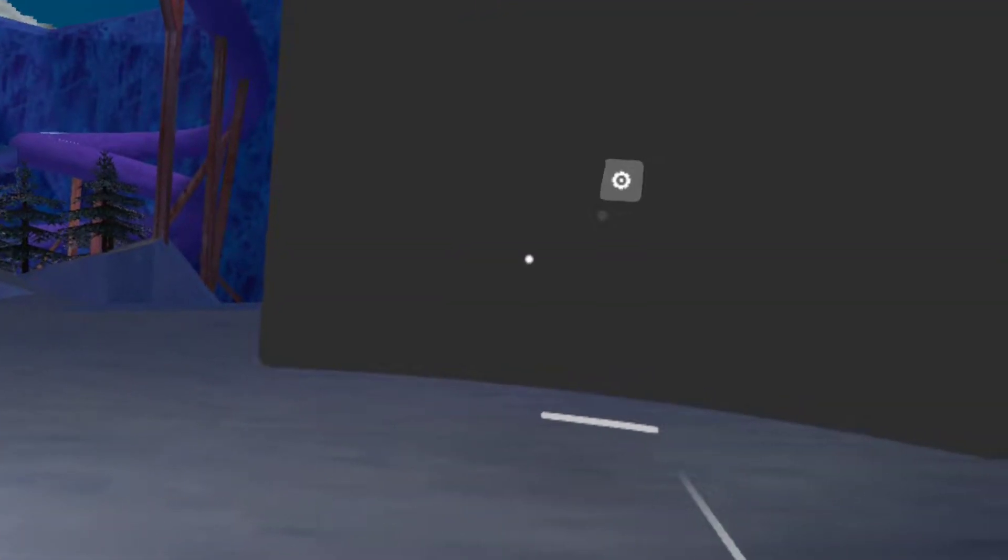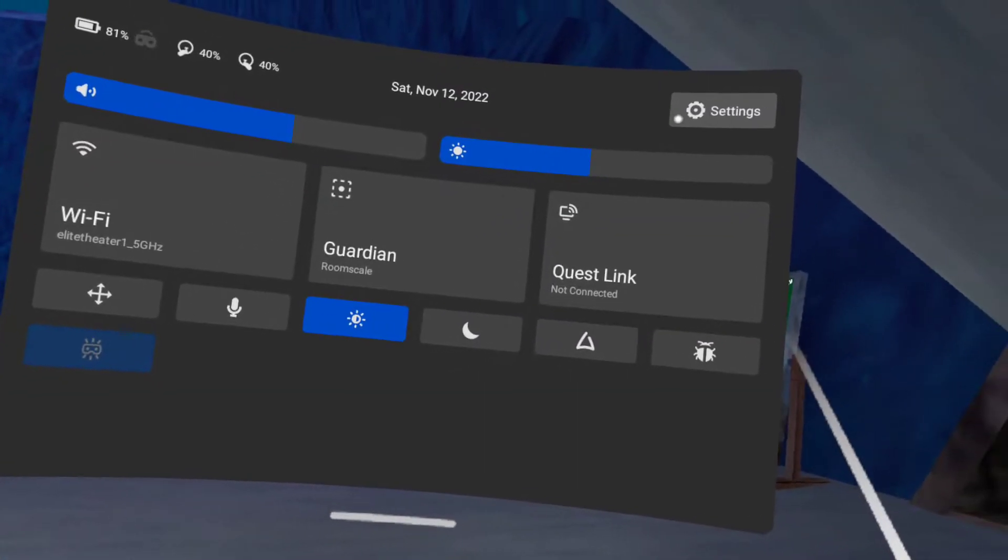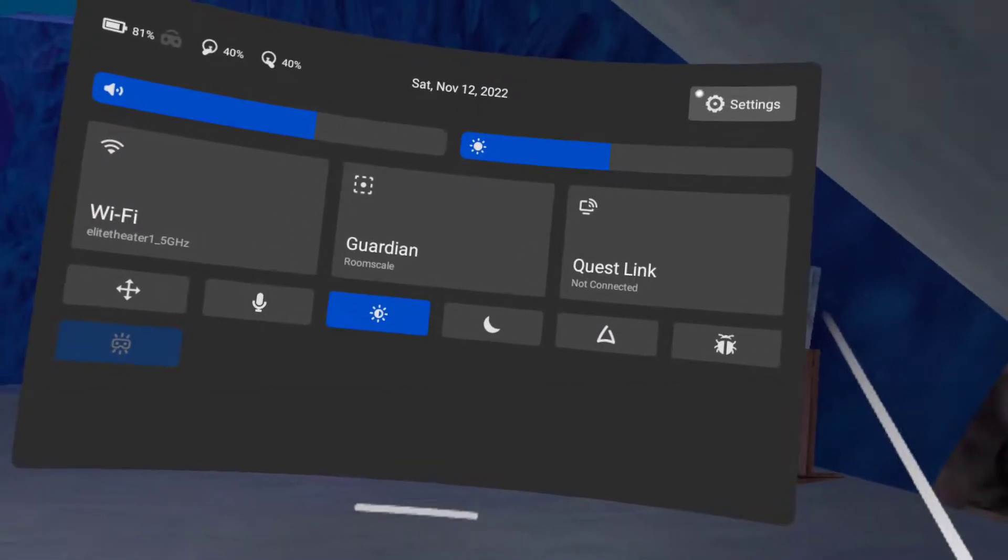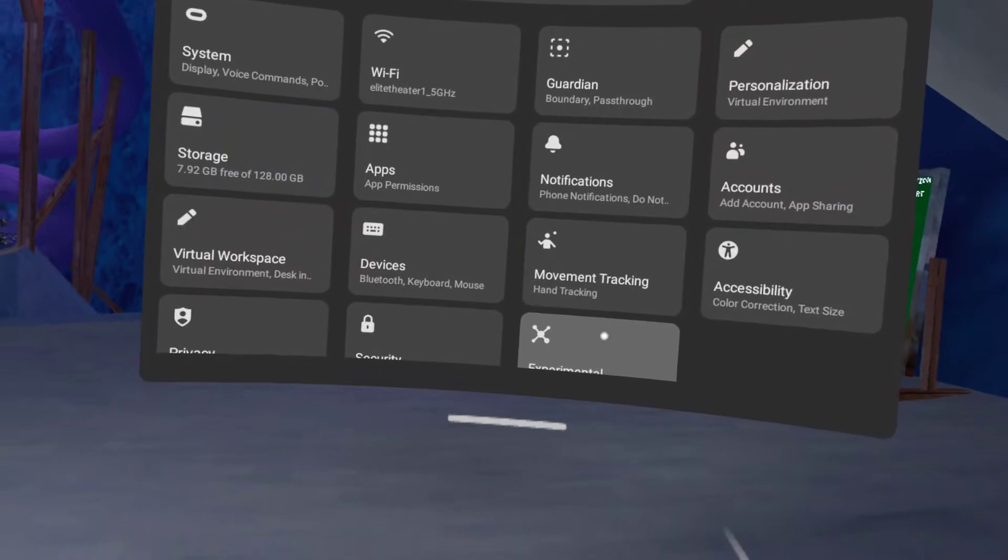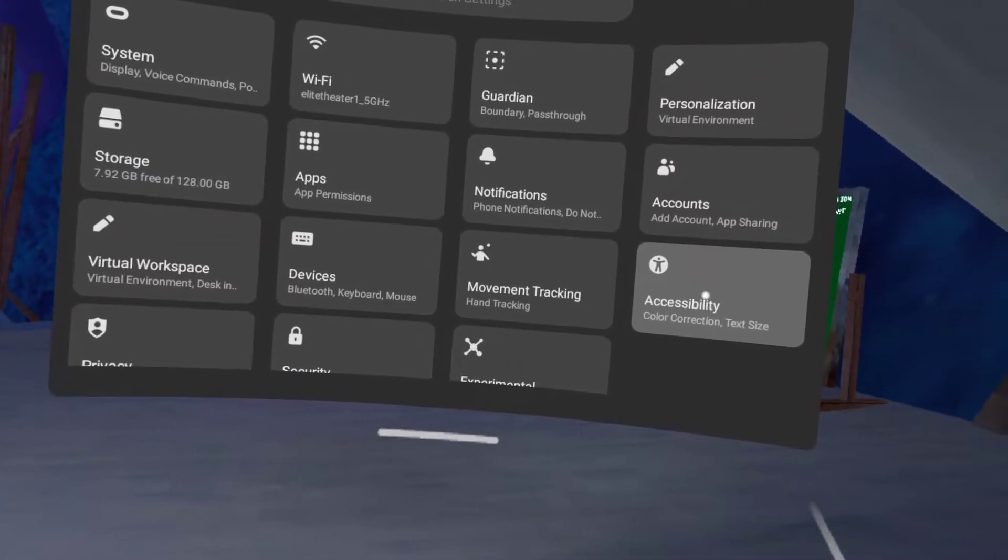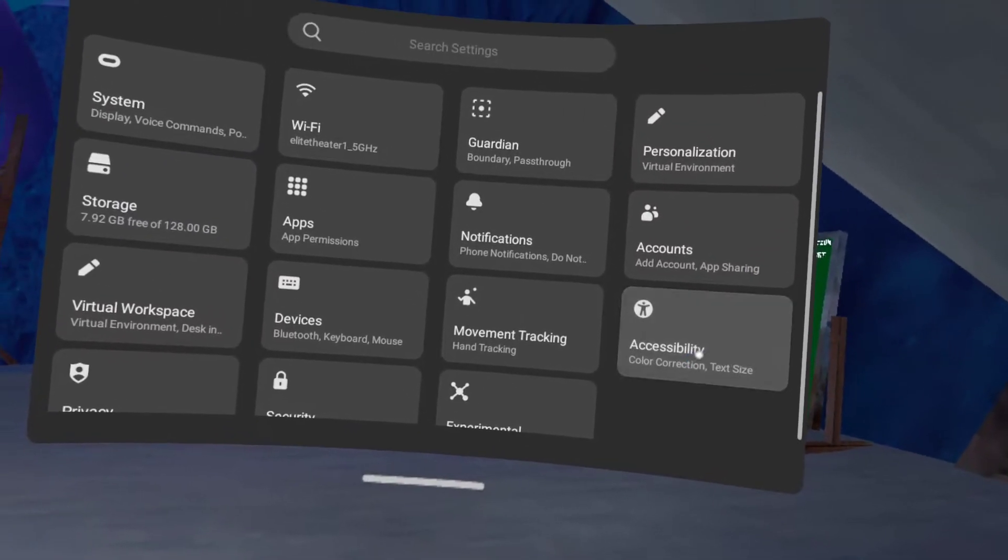Sorry, settings. Hit on settings, and now after you want settings, go to accessibility.